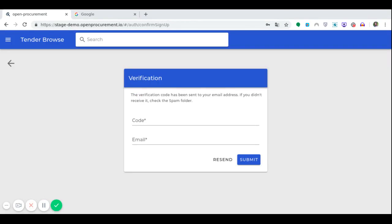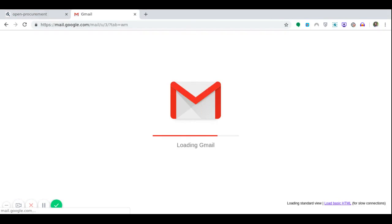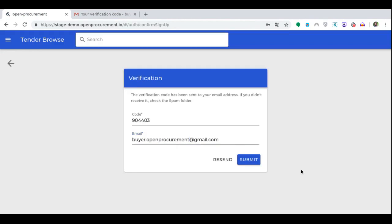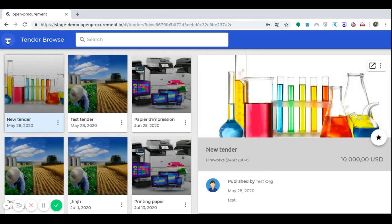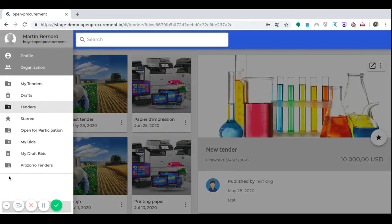Subsequently, we need to be verified in the system. To do this, we check the mailbox and enter the received code. After successful authentication of a user in the system, he or she has access to all system services according to his or her role in the system. Then, using our login and password, we authenticate in the system.